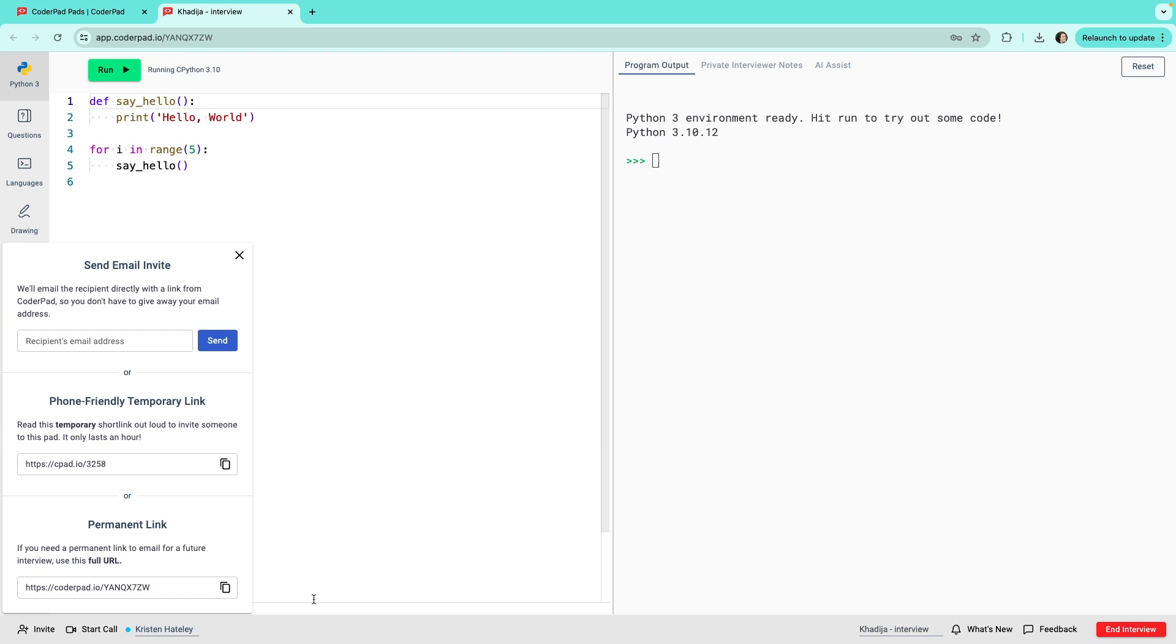And that's how to create and send a pad. Next, check out our video on in-pad features to discover different ways to prepare your pad for the interview.